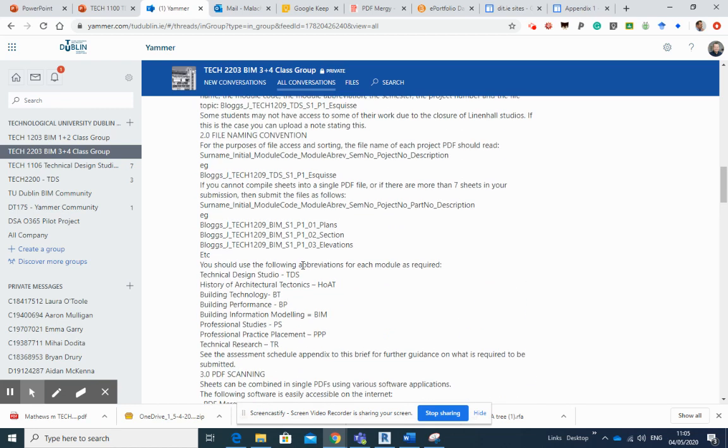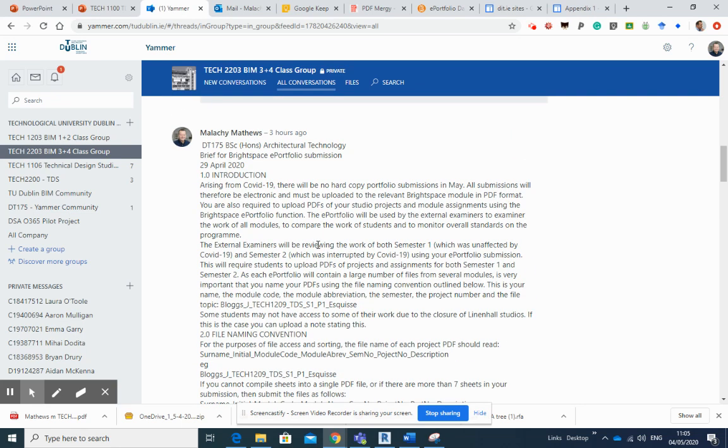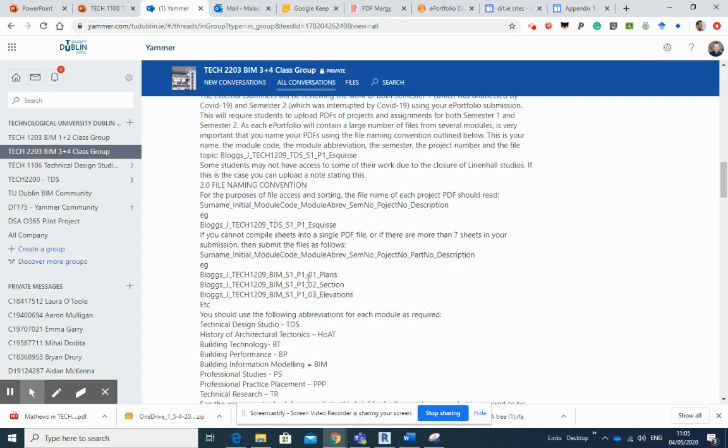Modules that you're involved in and the file naming convention. Obviously now you should be well used to this at this stage. There's been slight variations on this over the years, but this is the one we've settled on here now.